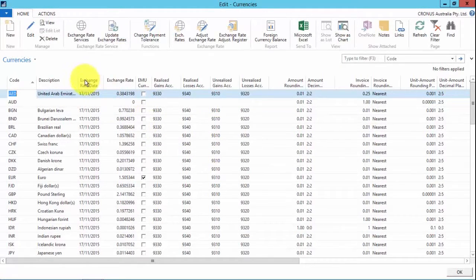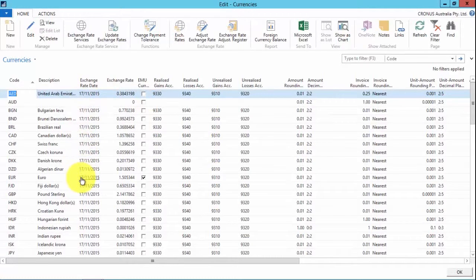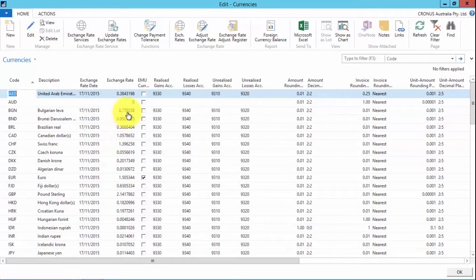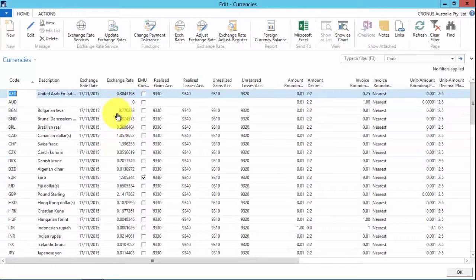And we can see that the exchange rates have been updated as of today's date and the new exchange rates are now relevant.